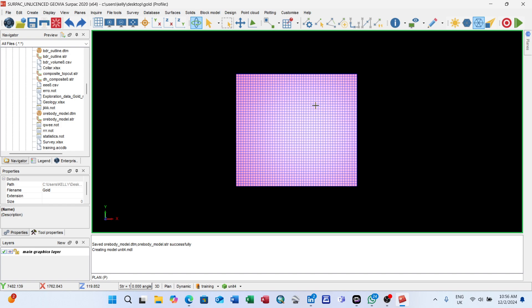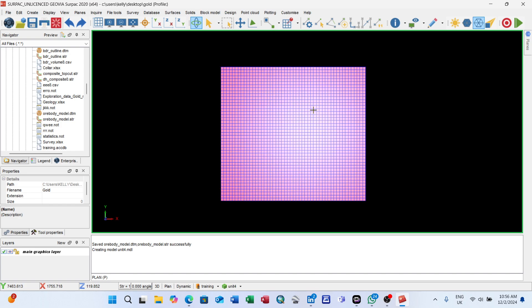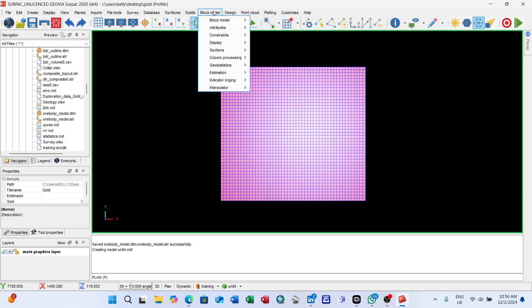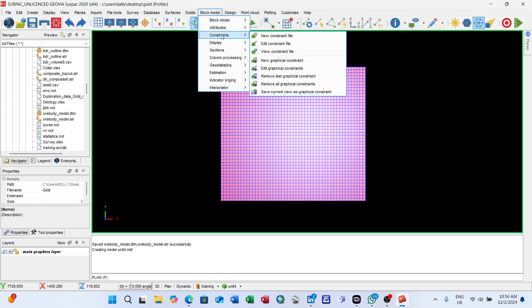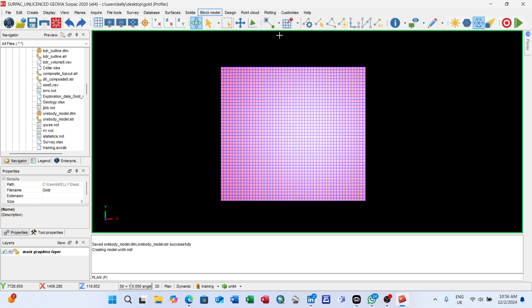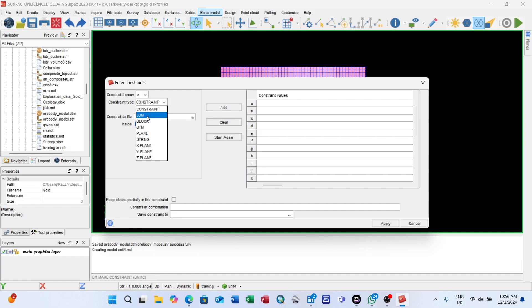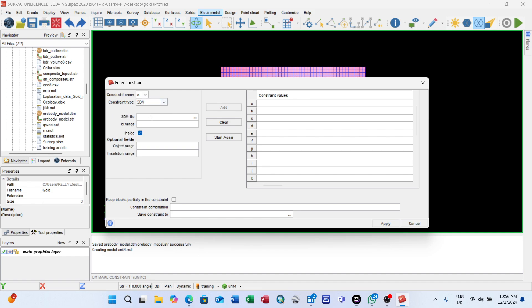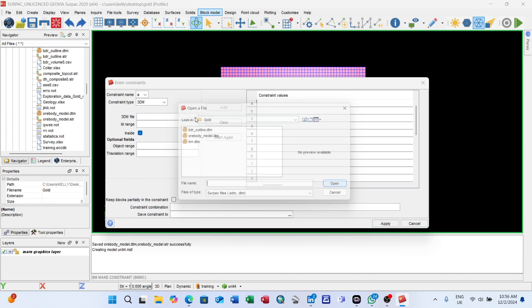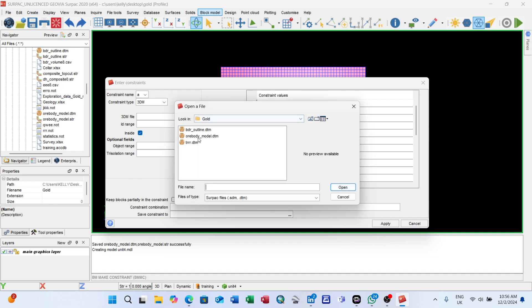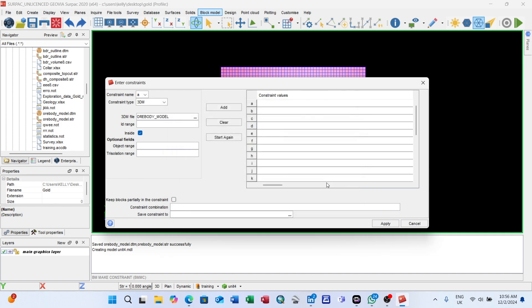The next thing I want to do is create a constraint. Go to block model, constraints, new. Which type of constraint? Constraint type - click on the drop down arrow. For 3D model you have block model, DTM, and string. I want to use the 3D solid for constraints. Click on it.